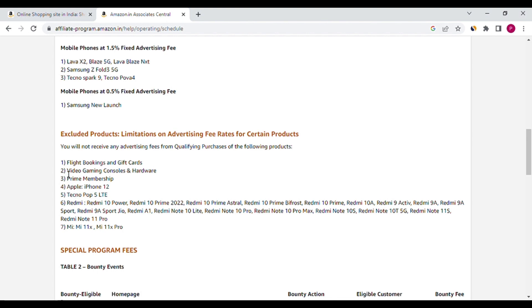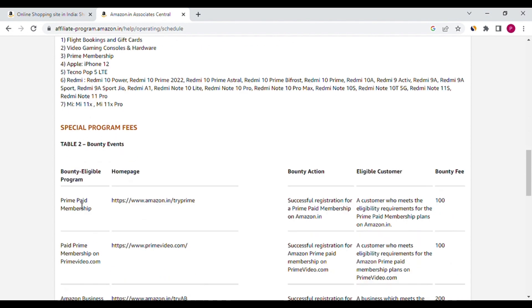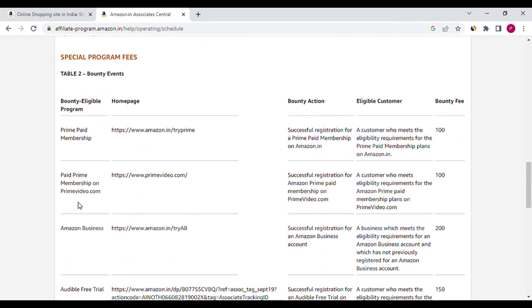So guys, this is the video for the Amazon Sitestripe and Amazon Advertising fee schedule. Thanks for watching, bye guys.